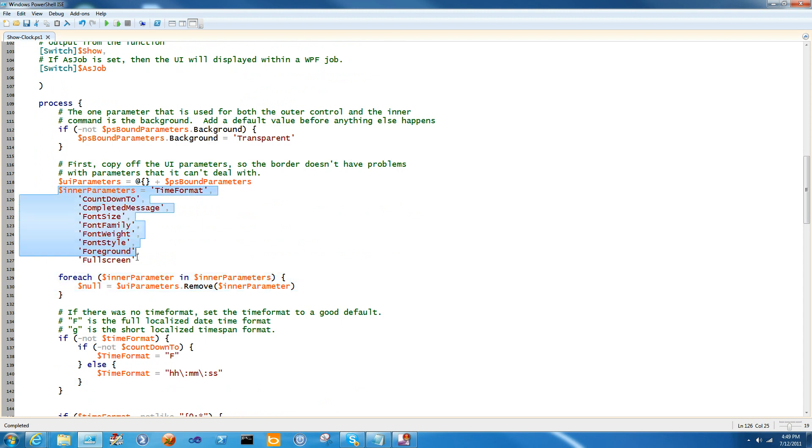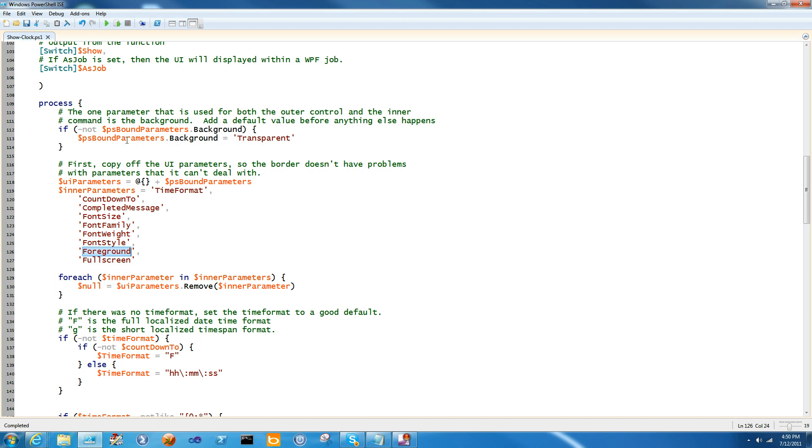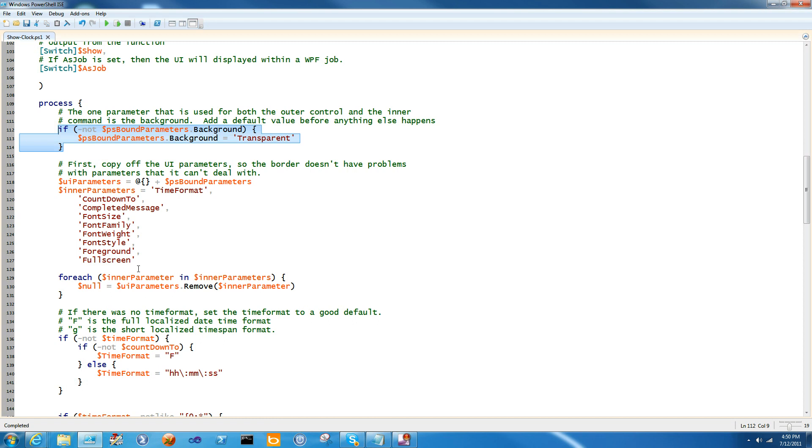So the inner parameters I've listed here in just time, format, countdown to, completed message, font size, family width, style, foreground, and full screen. Background is actually not one that I want to switch out of the UI because if I set a background and it only applies to my inner control and not the control containing it, it's going to look really weird. Background's probably the only general exception to the rule. But overall, whatever parameters go to your inner control gets stripped out in code like this.